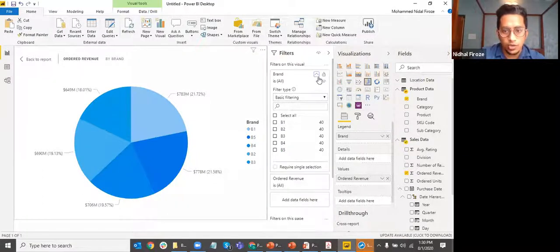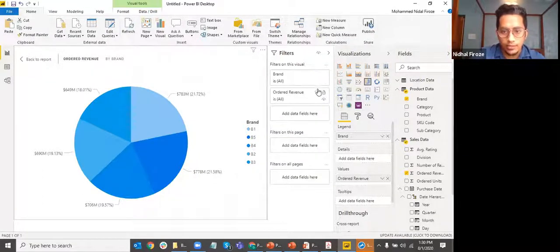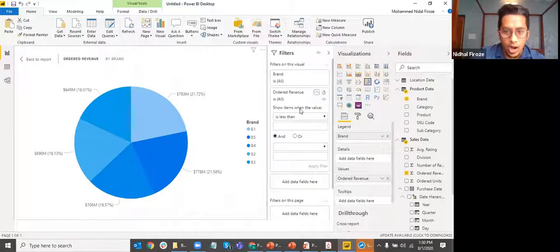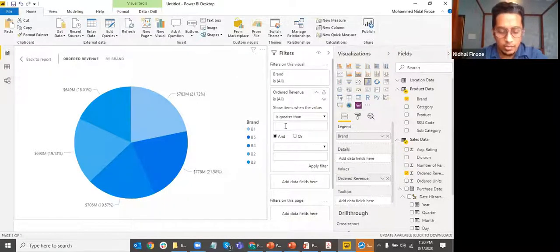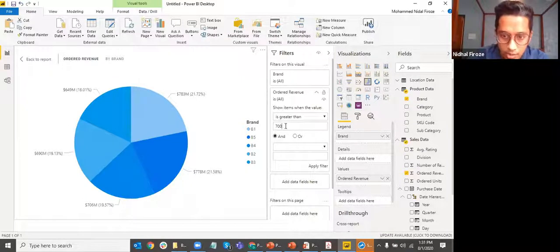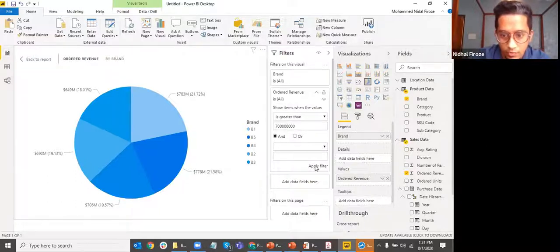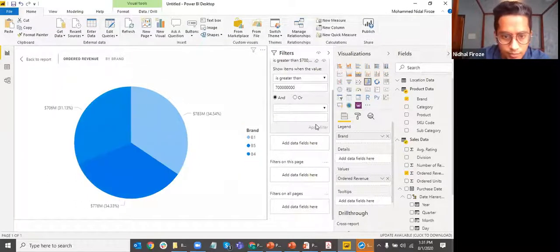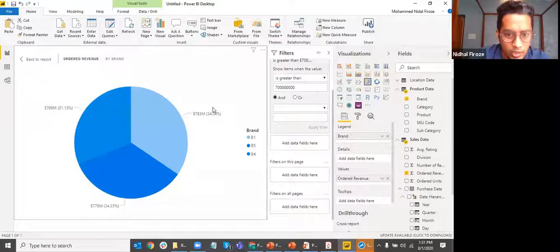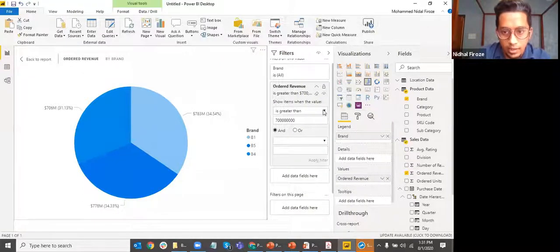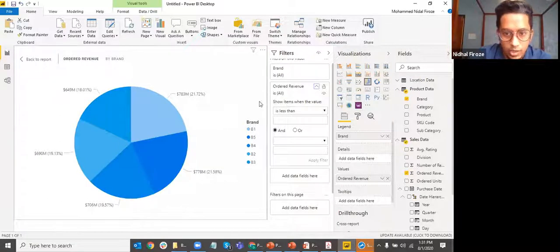Right now all the brands are being shown. One way to do that is in ordered revenue, set 'show items when the value is greater than' — I'll add 700 million, which is another six zeros. If I apply the filter now, you see only the ones having above 700 million are showing up. Let me now clear that filter — there's an option to clear it.